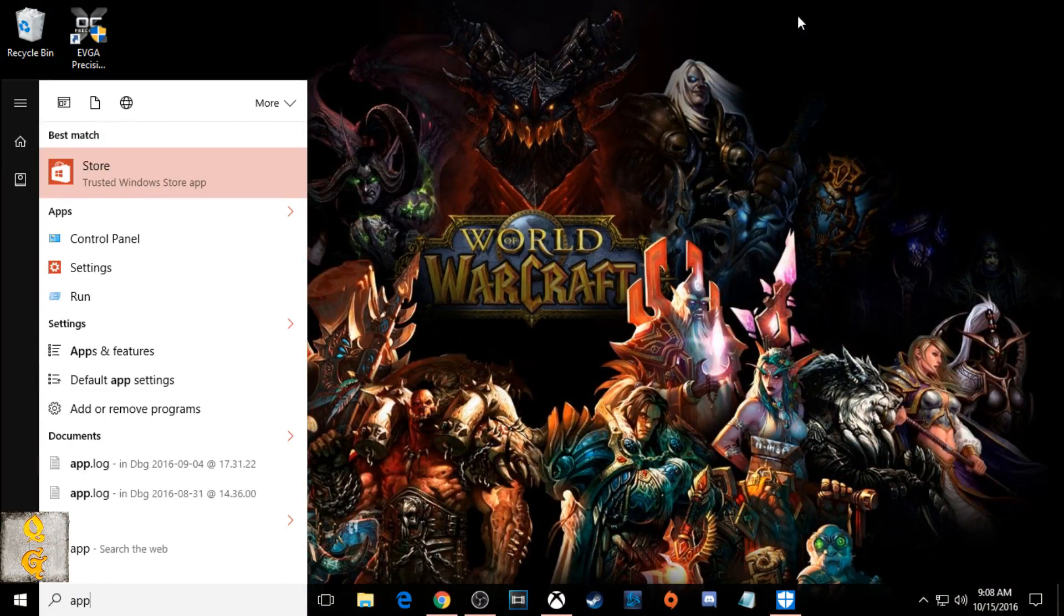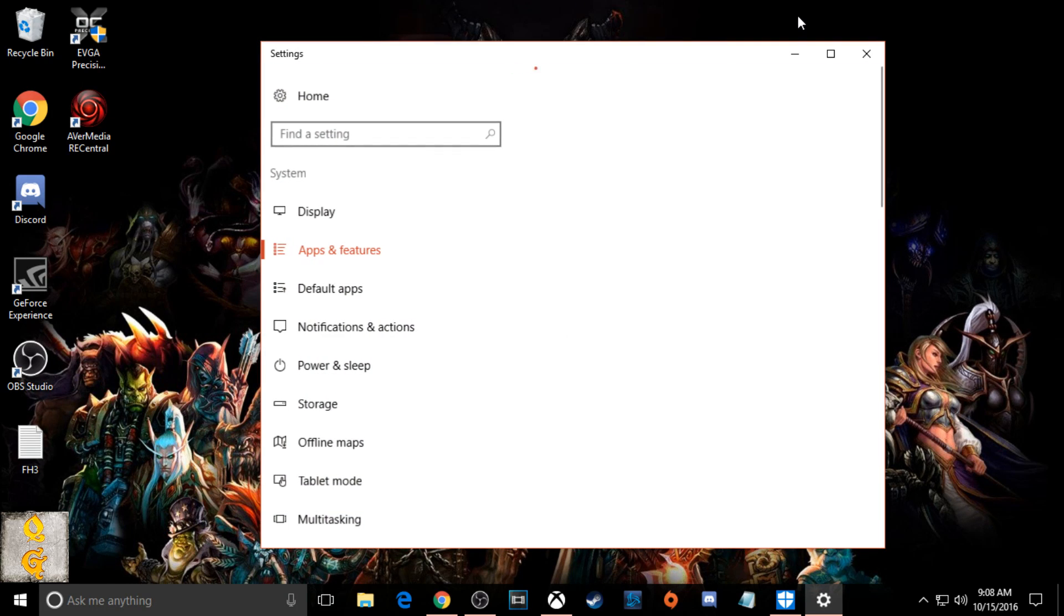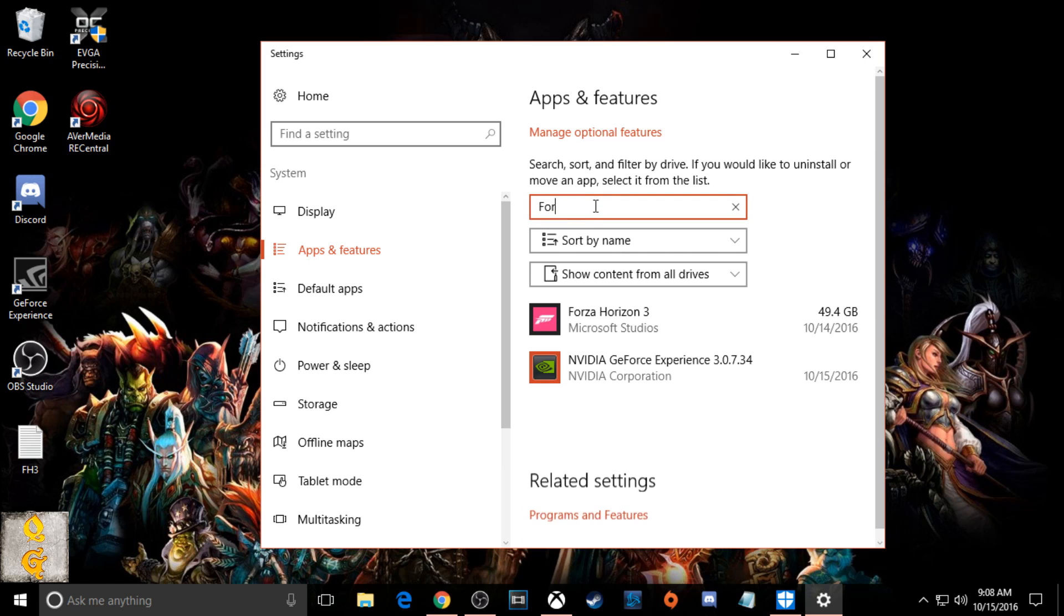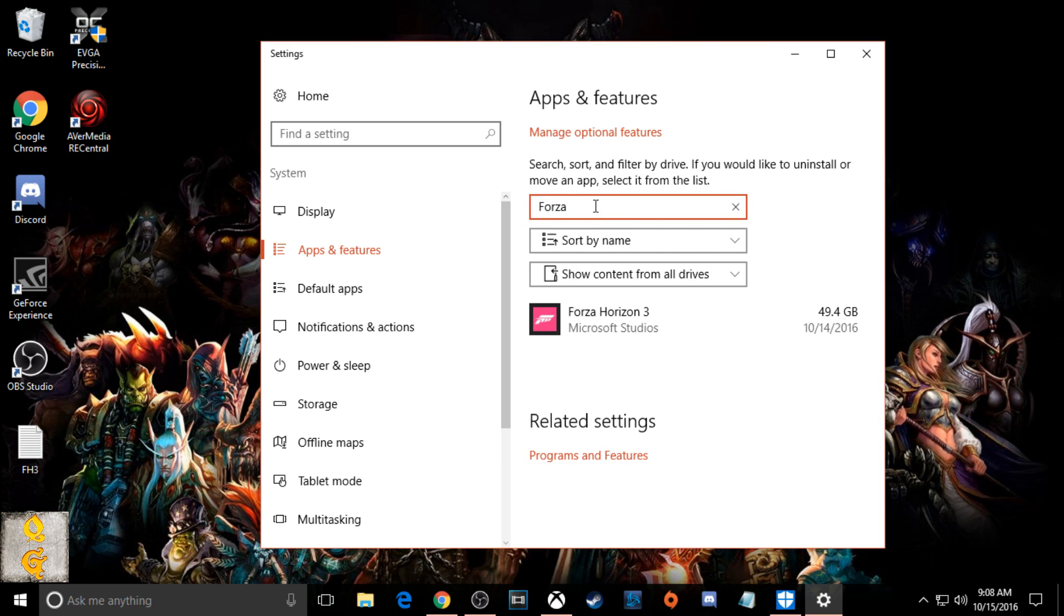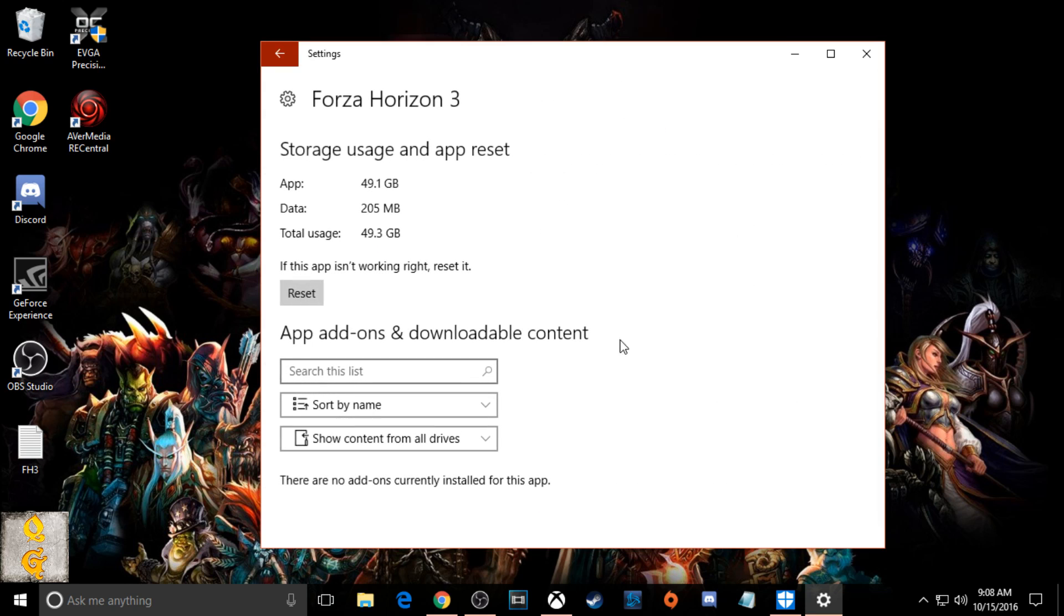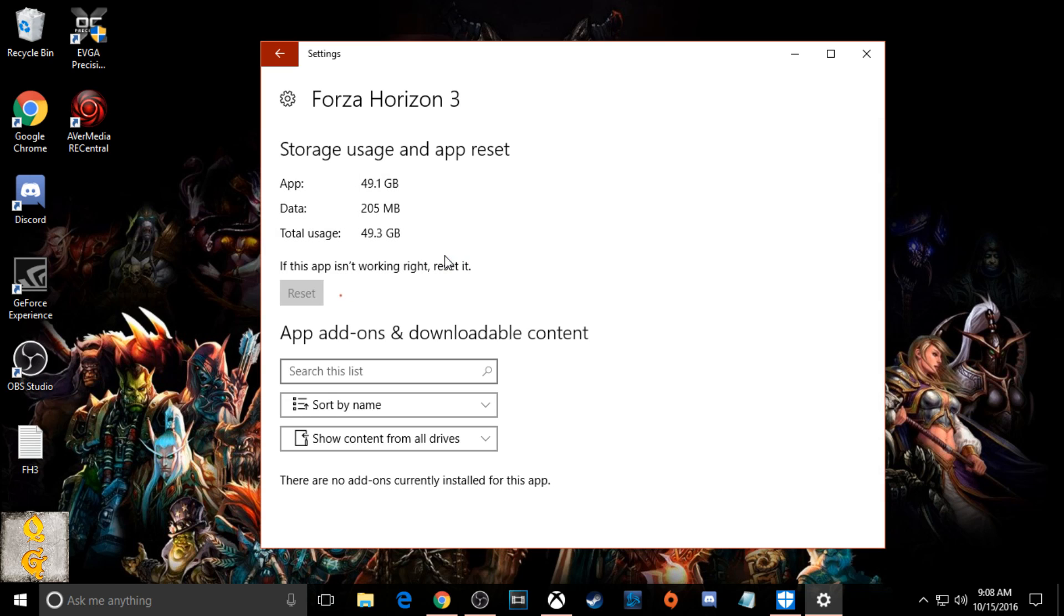Okay, so the first thing you're going to want to do is press the Windows key, type apps, then from apps you're going to type in Forza within the apps and features. Click on Forza, then go to advanced and then click on reset. It'll tell you what happens if you reset it. You go ahead and click reset and this is your first step.